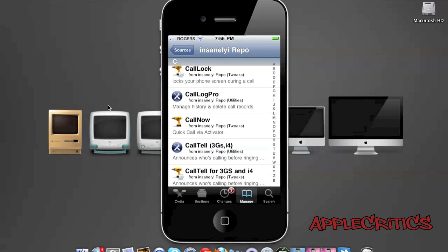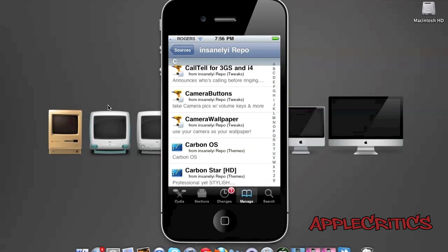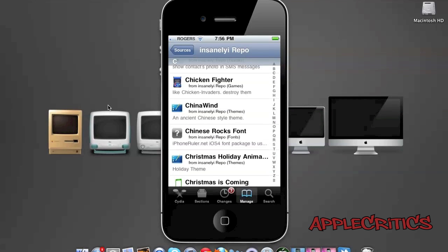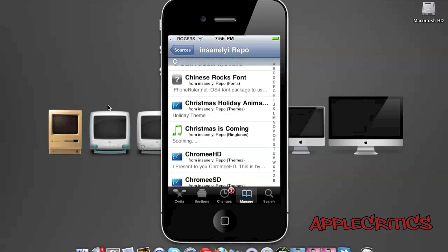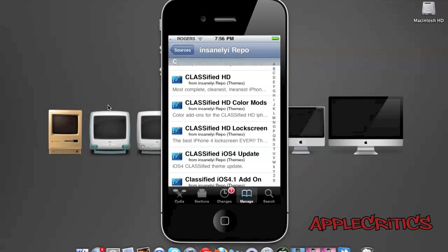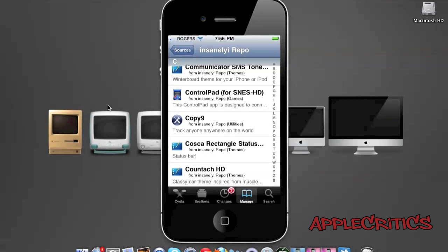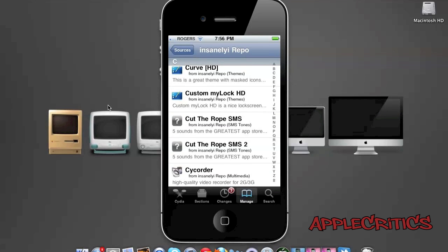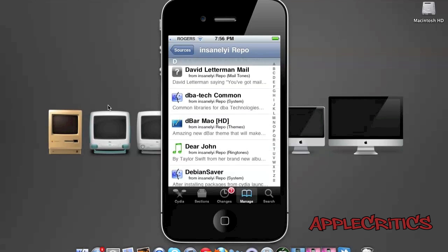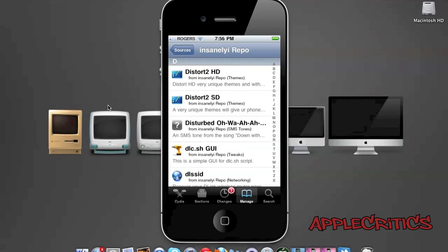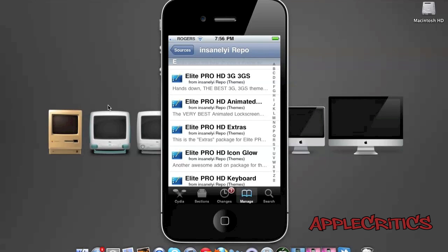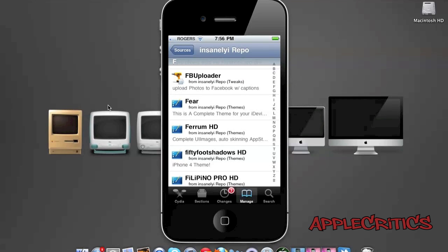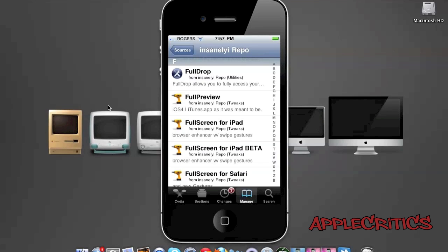Camera buttons, camera wallpaper, chat pic. Side corridor allows you to record video on your iPhone 2G and iPhone 3G. Element is an HD and SD theme. Full Drop is a Dropbox extension. Full Preview allows you to preview beyond the 30-second limit for iTunes songs in the iTunes app to the full song.